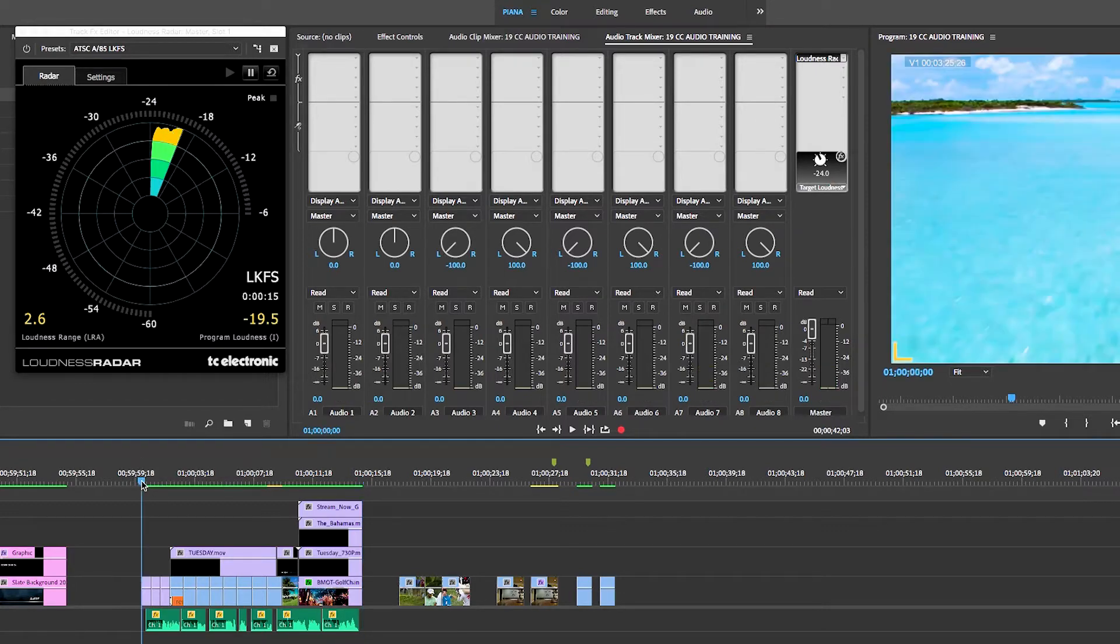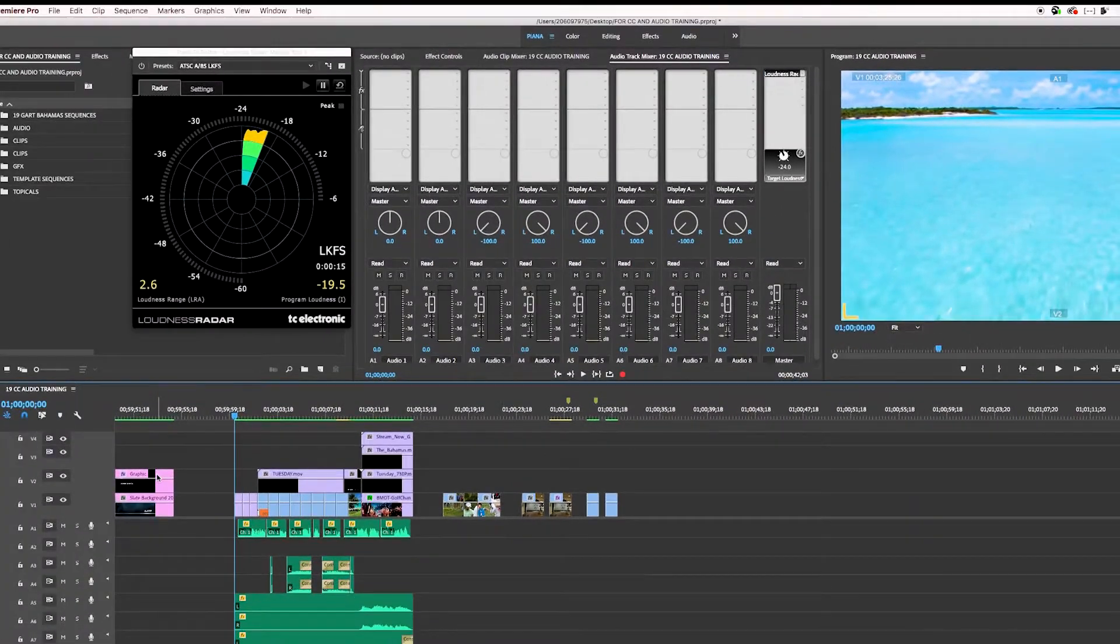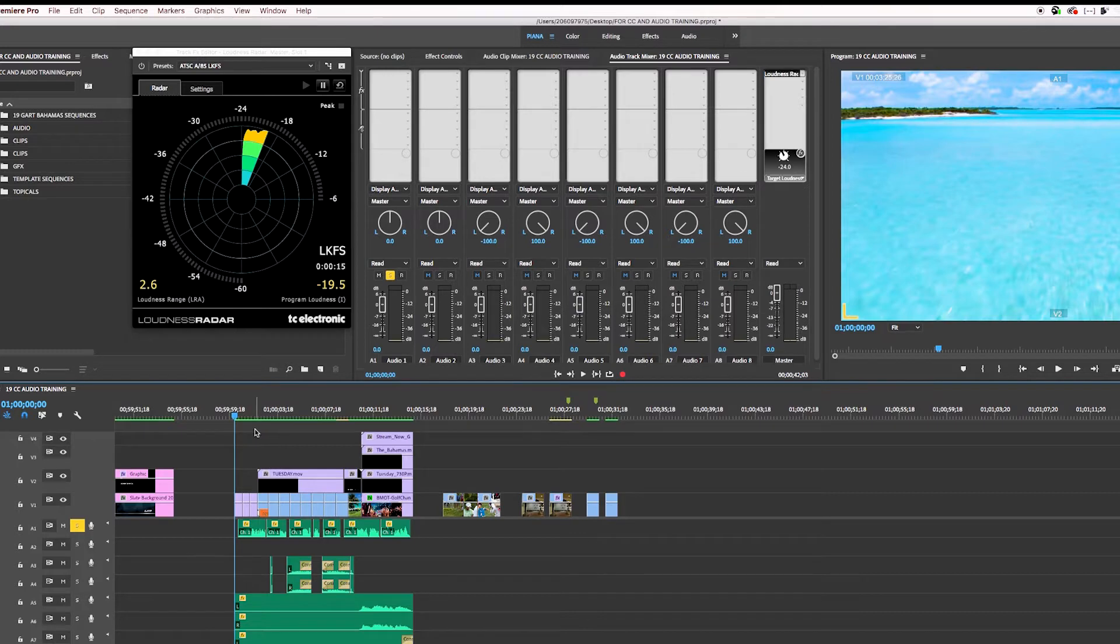So the best way to do this is what I like to do first is to ISO anything with VO or SOTS. So in this case, there are no SOTS, but there is VO. So I'm going to ISO the VO.